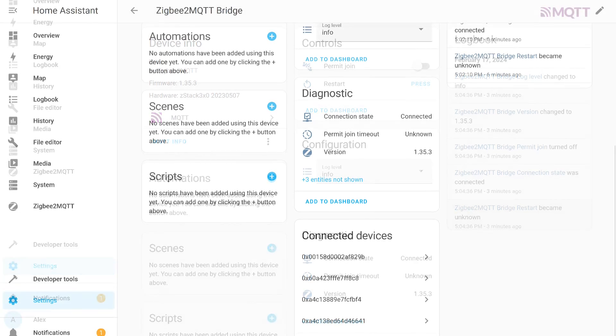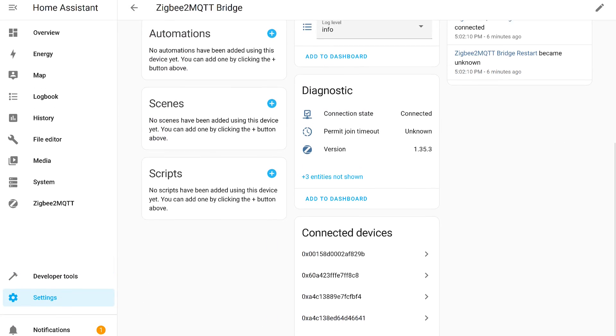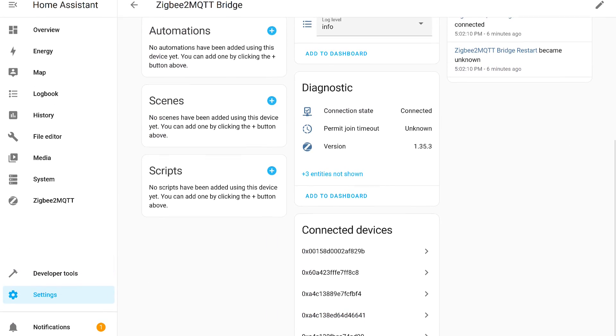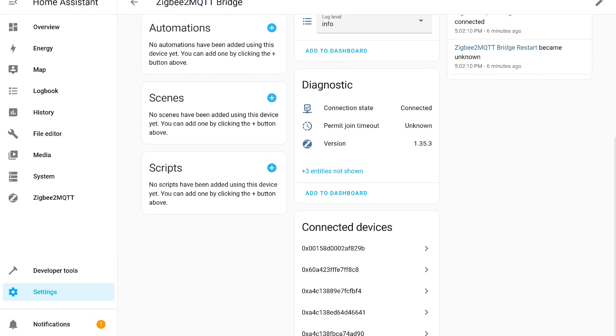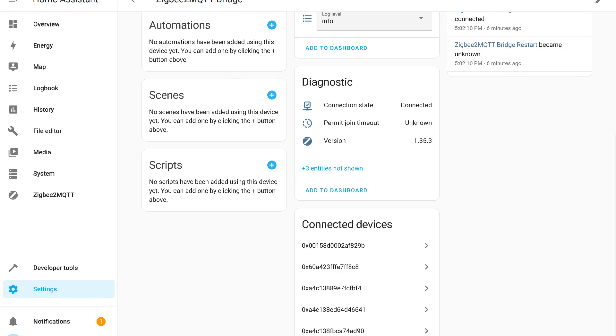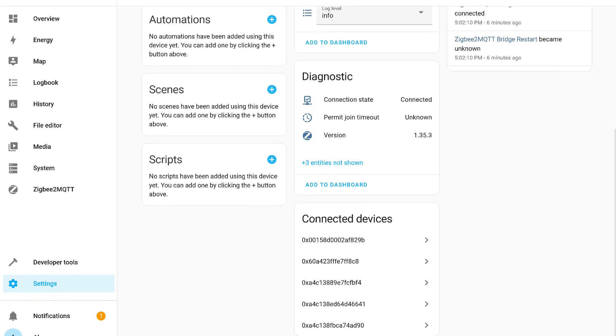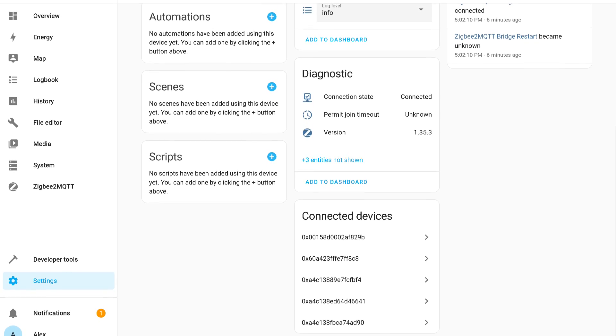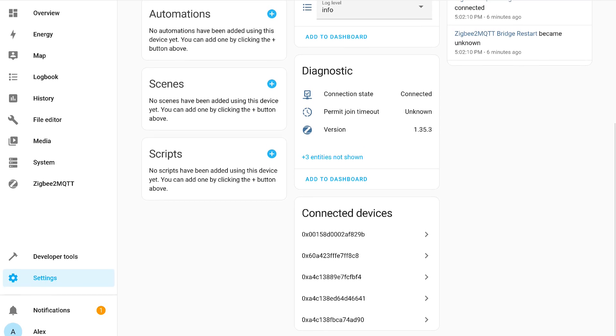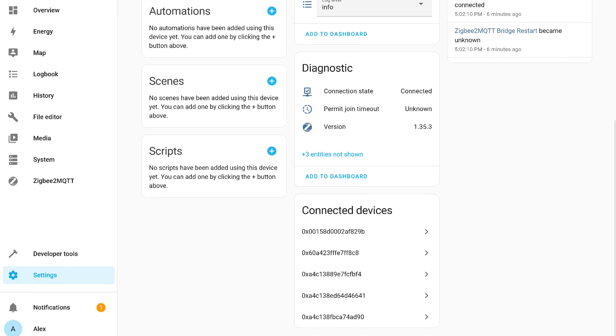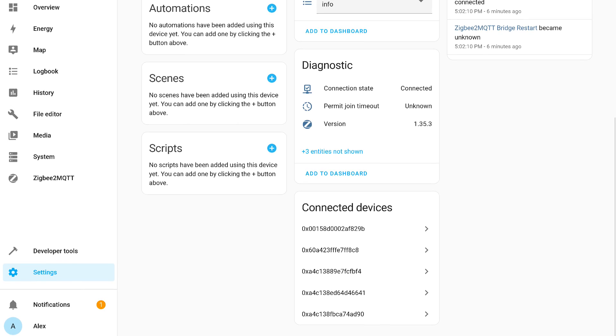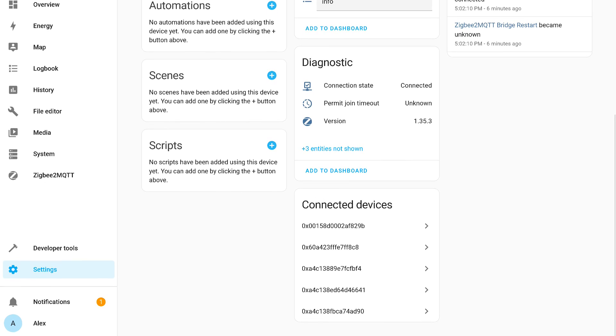In the diagnostics section, there is a status sensor, a pairing mode countdown, and the number of the current system version. Further down is a list of devices connected to the coordinator managed by the add-on.